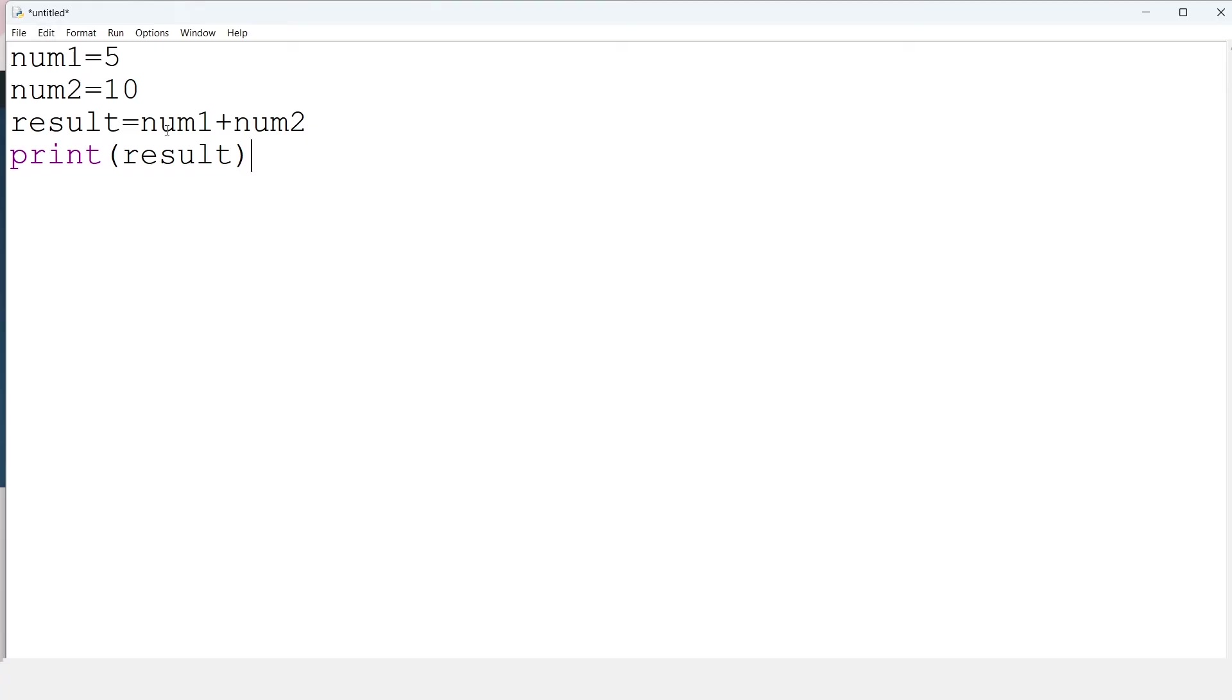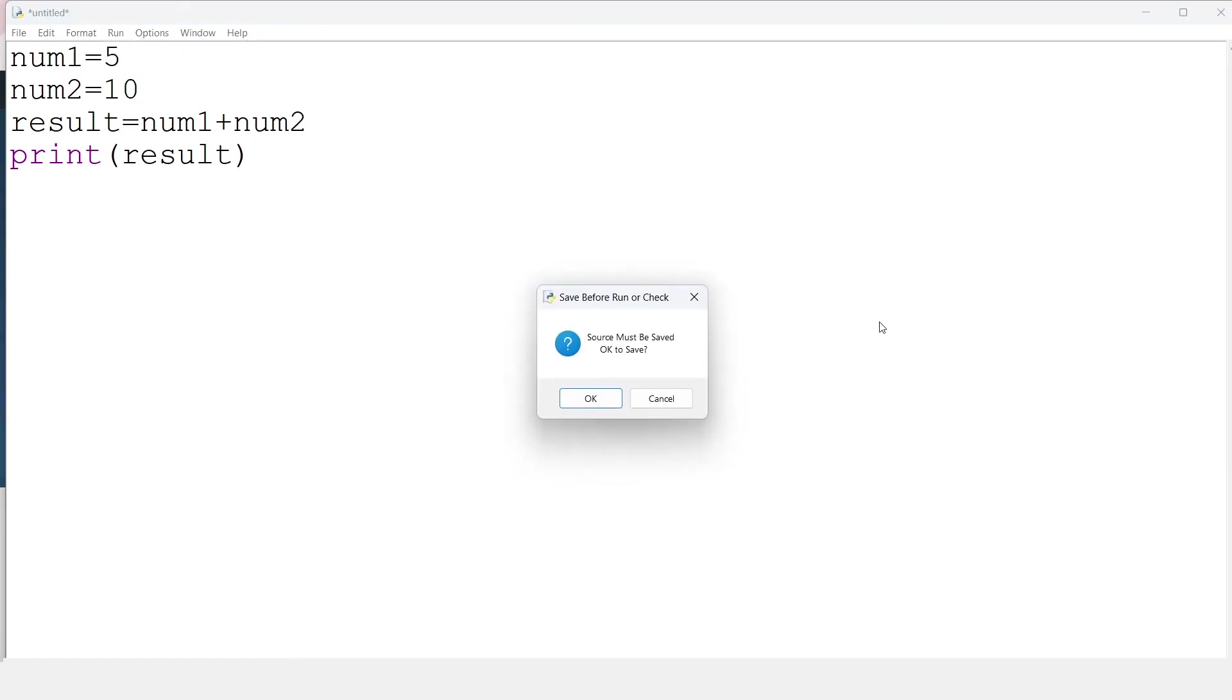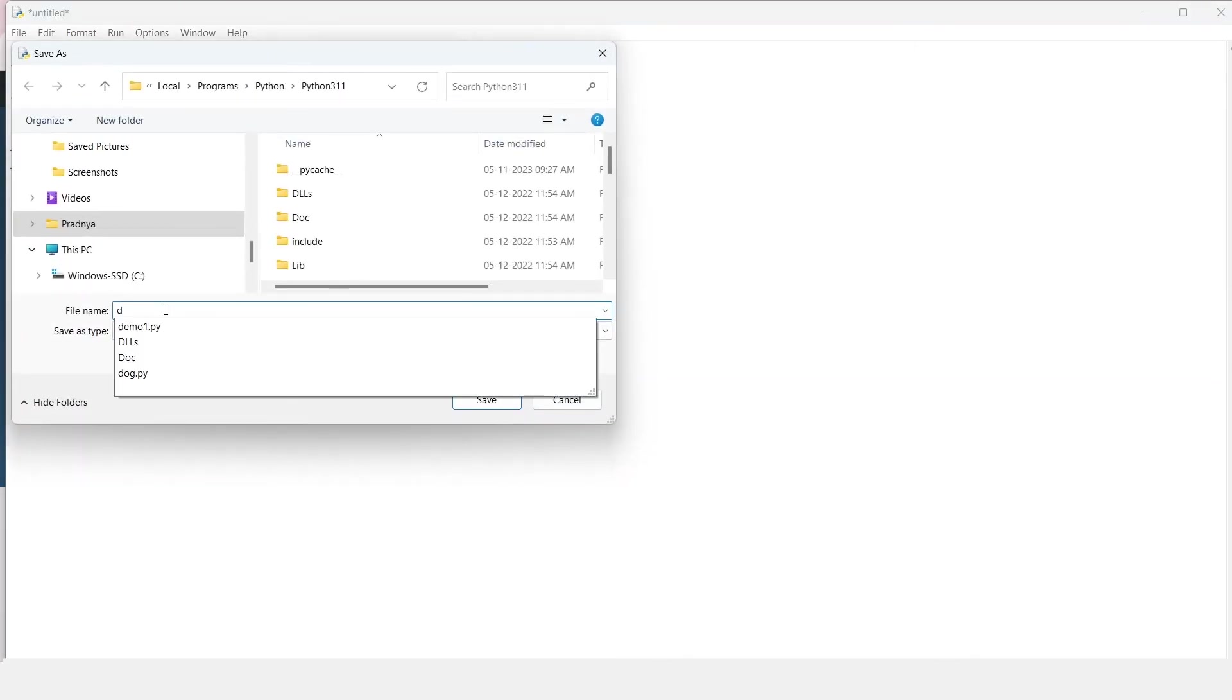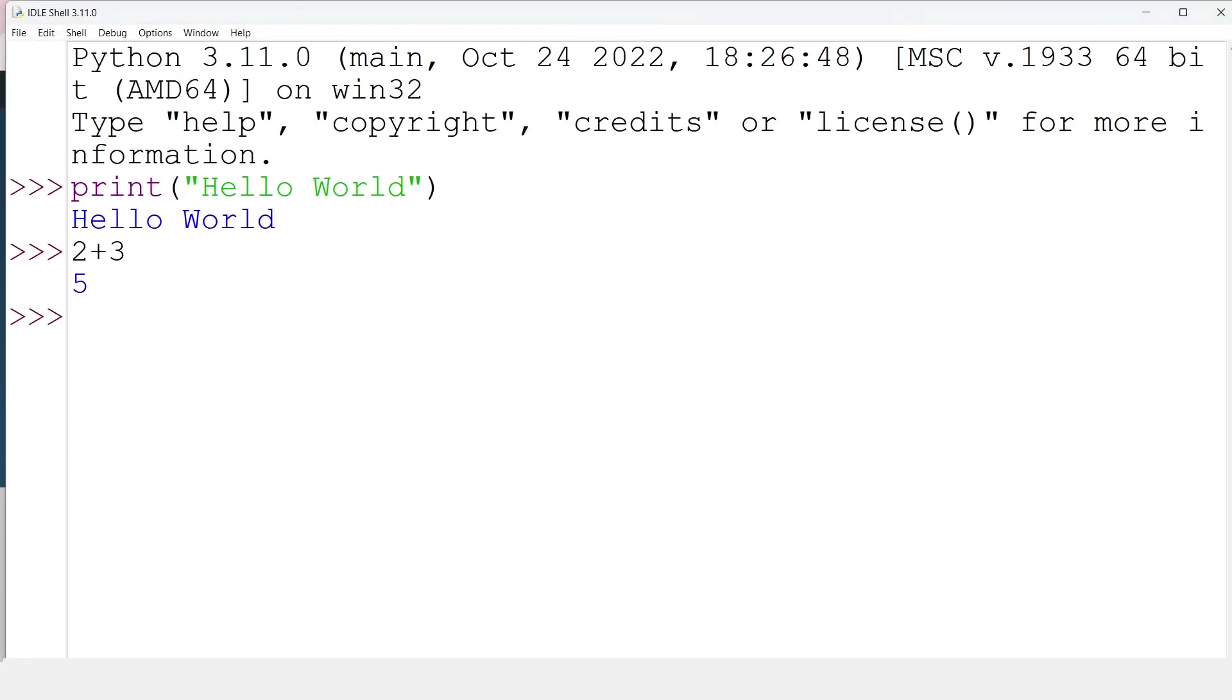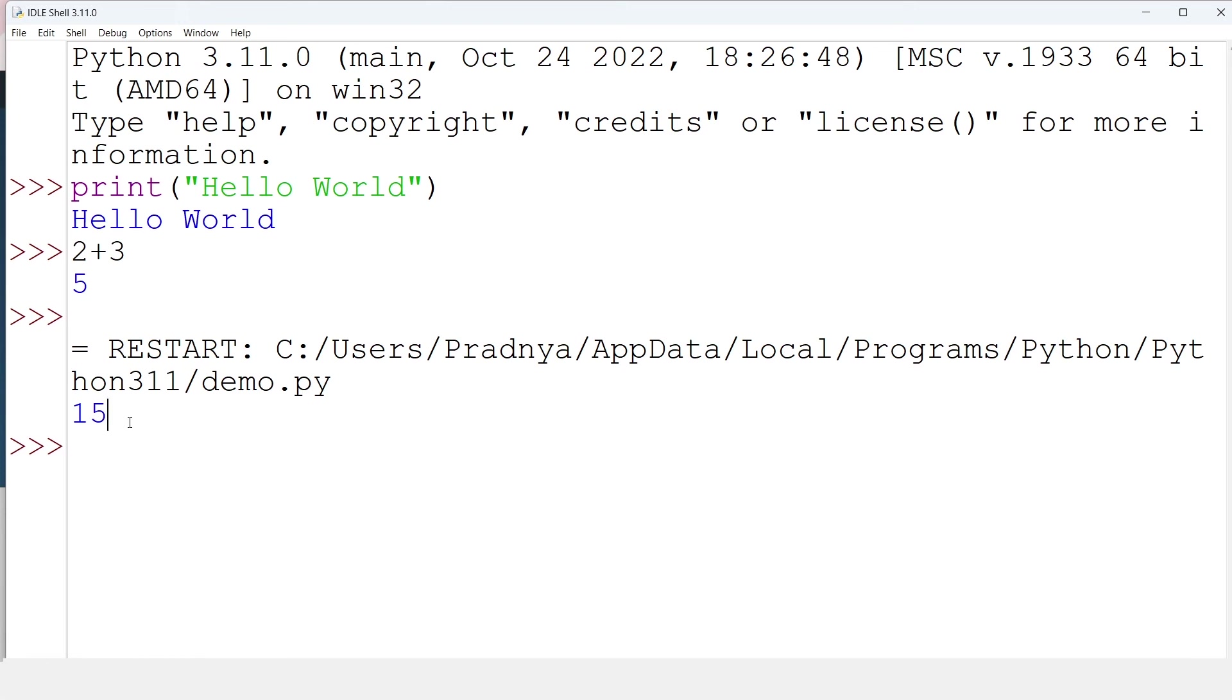The next step is to check the output. For that go to Run and click on Run Module. You can use the key F5. Here we got the pop-up and asking it to save. So let's save the file. Always create a separate folder and save all the files into that folder. Here is the name of the file. Give meaningful name and the extension will be .py. Look at that. We got the output. Congratulations. Give pat to yourself. We wrote the first program. So that was all about interactive and the script mode.